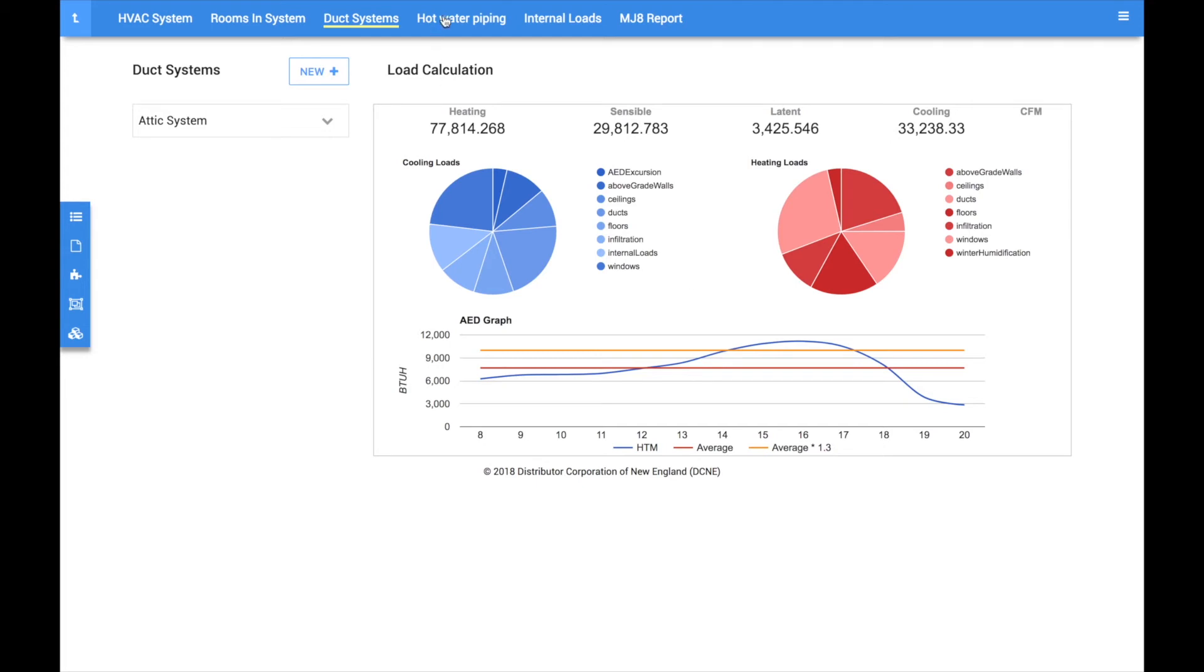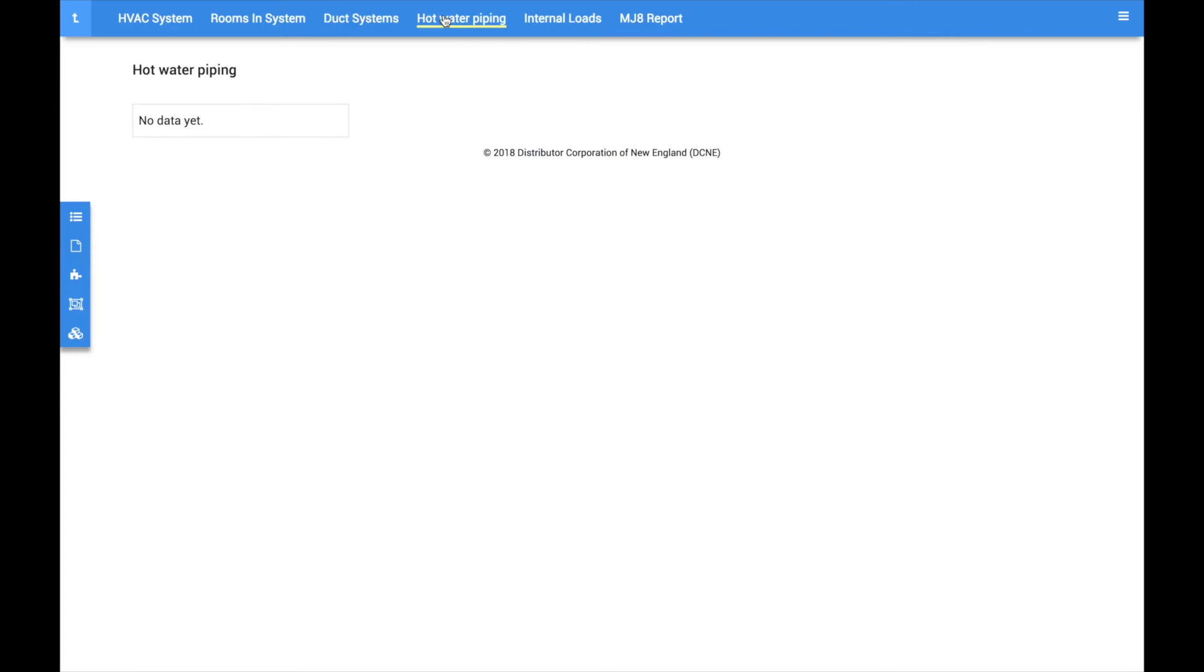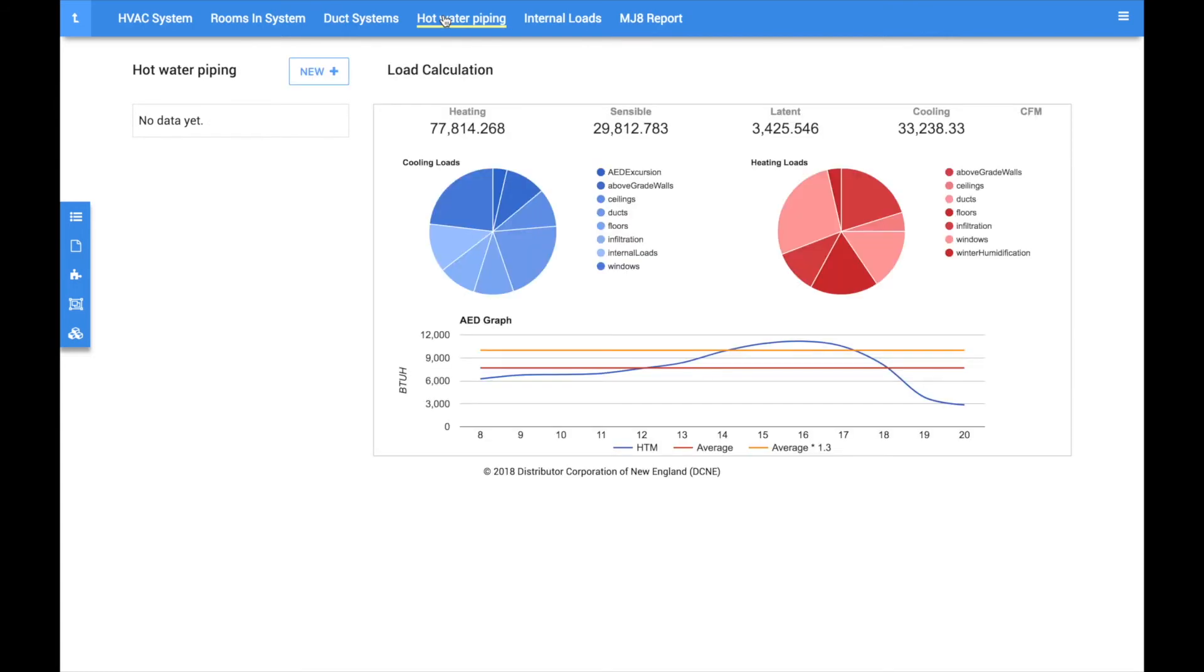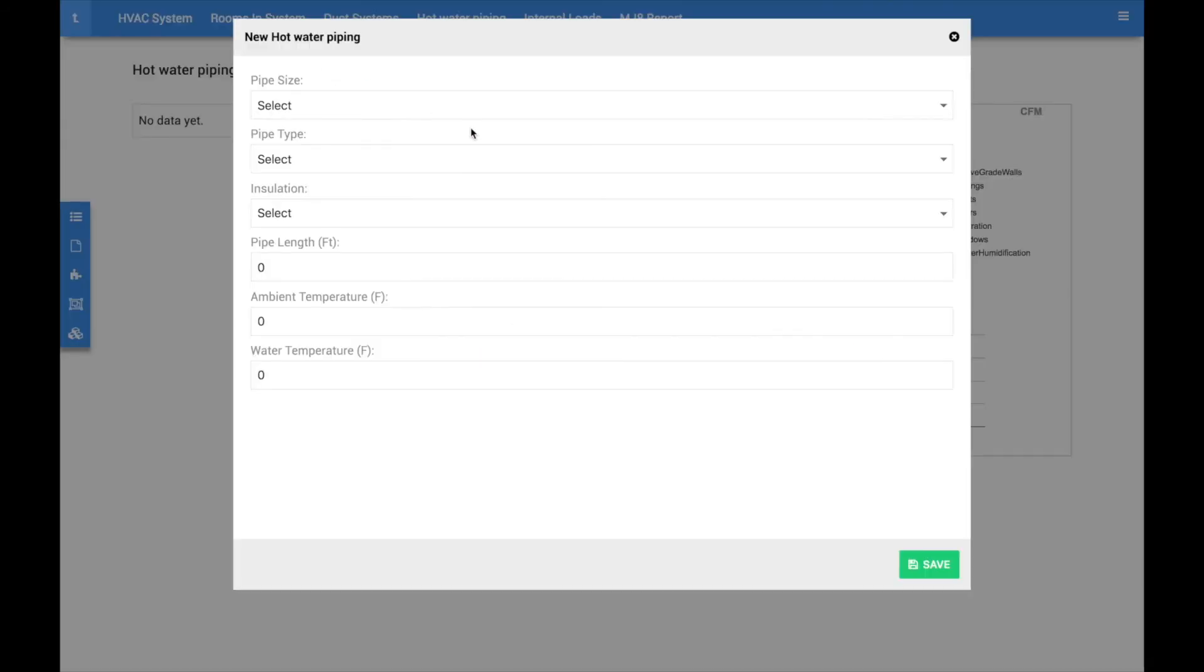Across the top of the page you will see options for hot water piping, internal loads, and a link to download the official manual J8 report. The hot water piping tab is used for forced hot water systems that may have pipes running through unconditioned spaces.